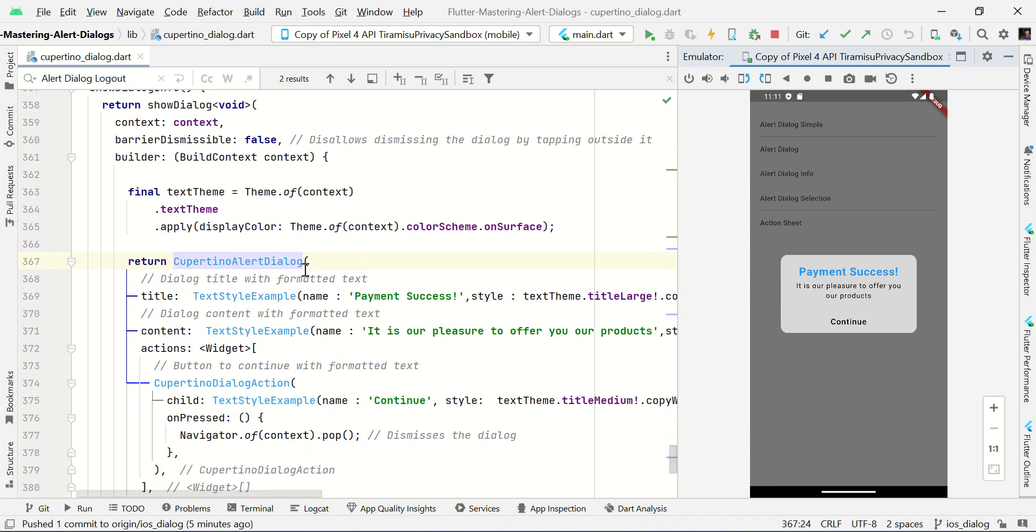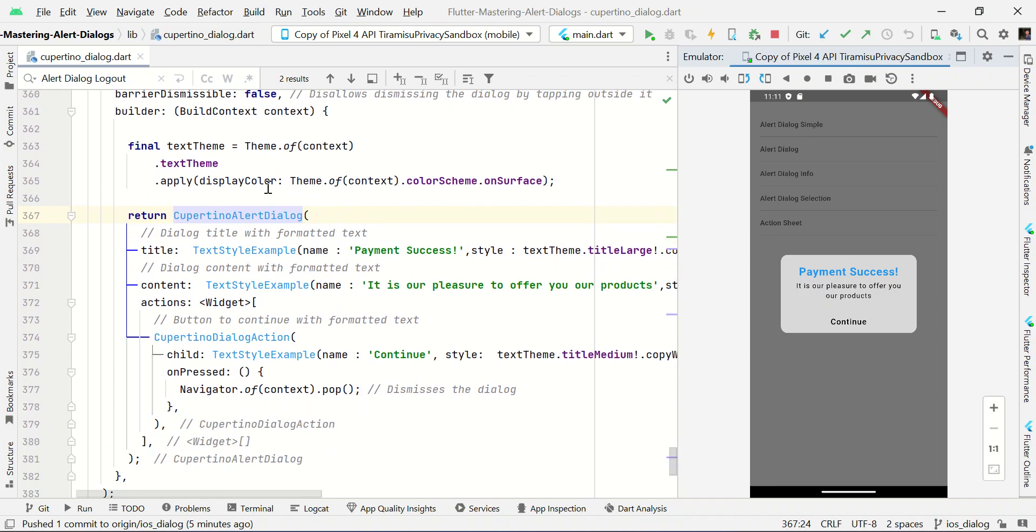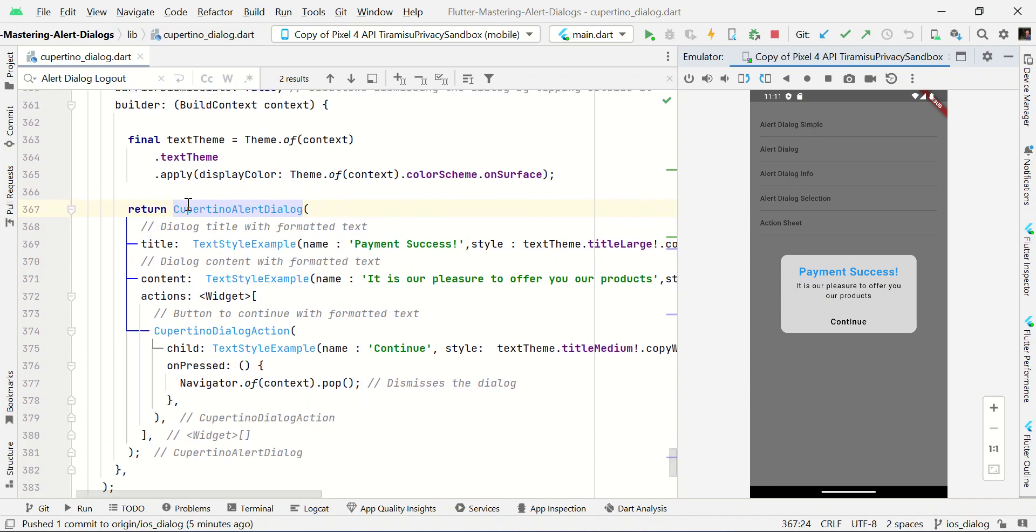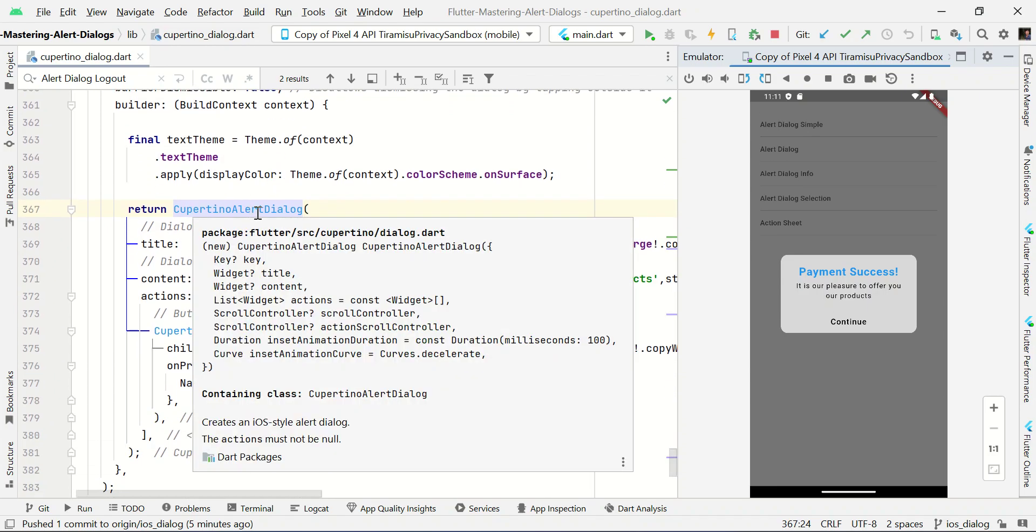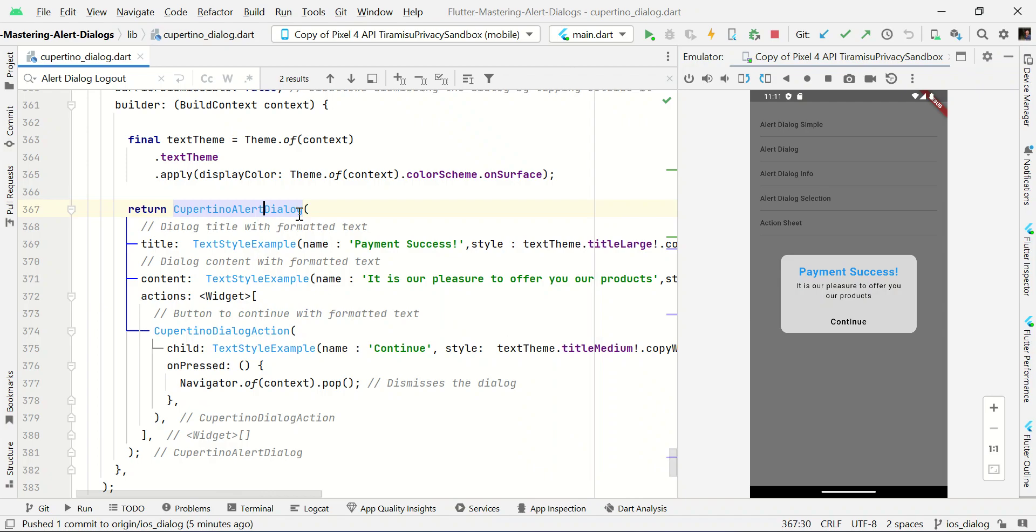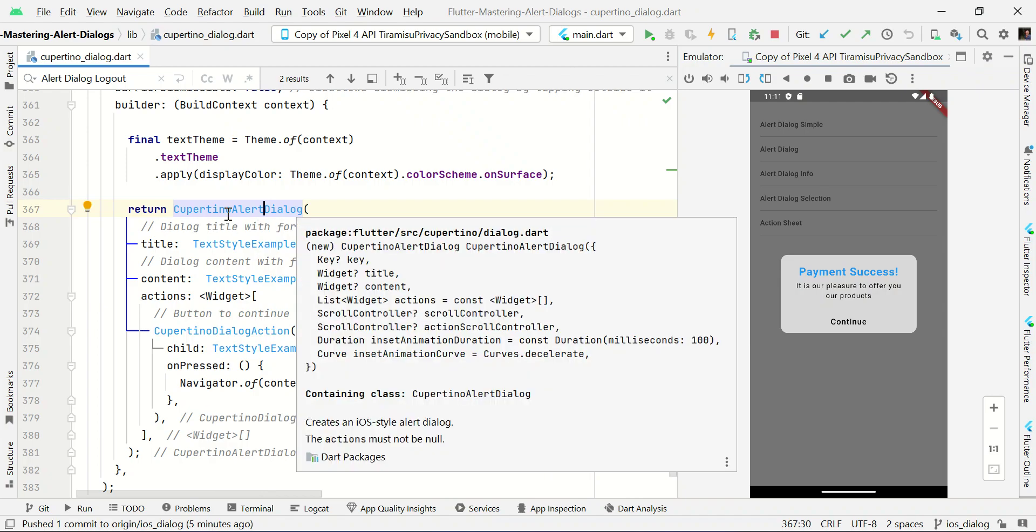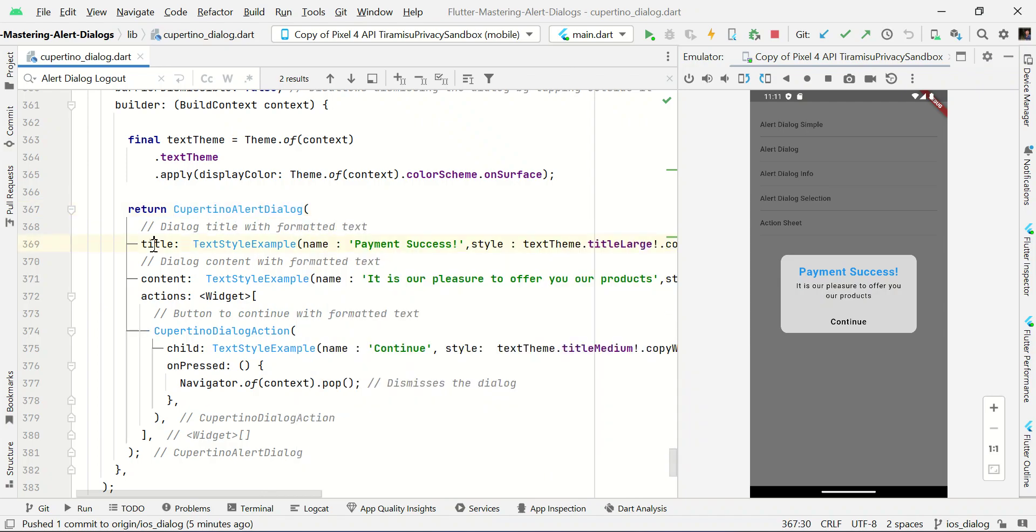To make this we need this Cupertino alert dialog function. It has three major properties: title, content, and action.